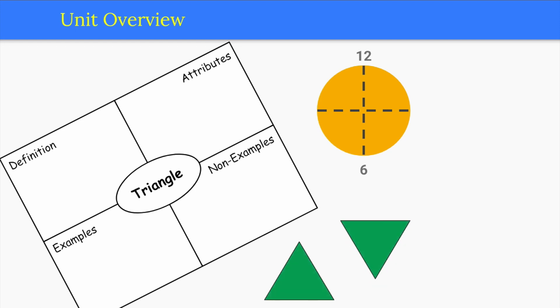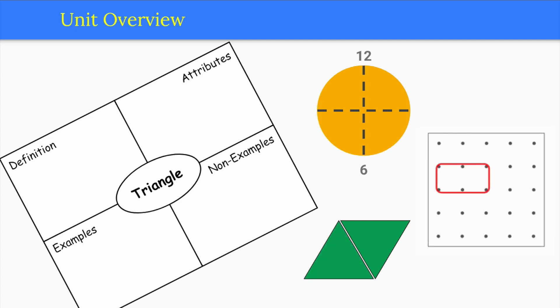Pattern blocks are used to compose larger shapes because their side lengths match, so it's easy to make a rhombus out of triangles, for example. Geoboards make decomposition easy, for example cutting a rectangle into two squares.